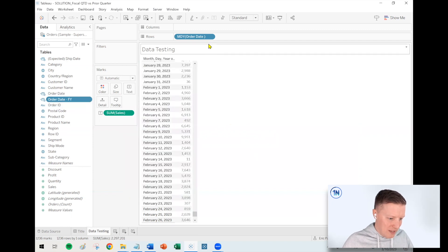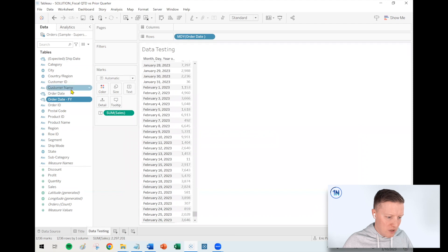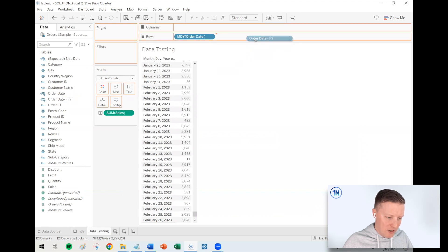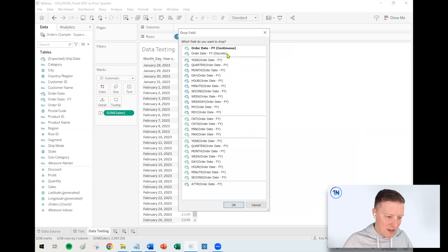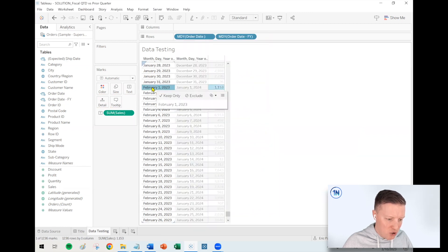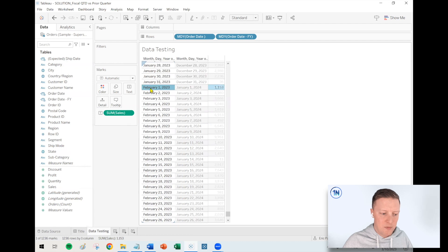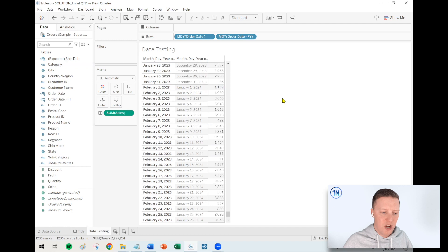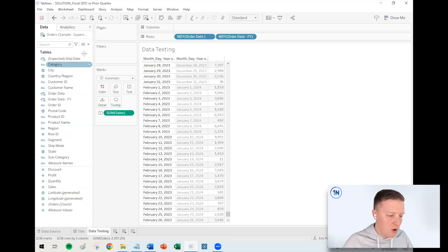So what I'm going to do is just so I can look at this side by side, I'm going to right click and drag my order date F-Y side by side on my row shelf with my current order date. And what I should see, which is perfect, is I want to see February 1st, 2023 for my order date F-Y that's showing up as January 1st, 2024.